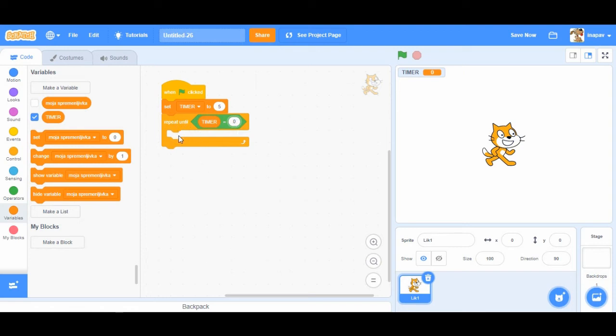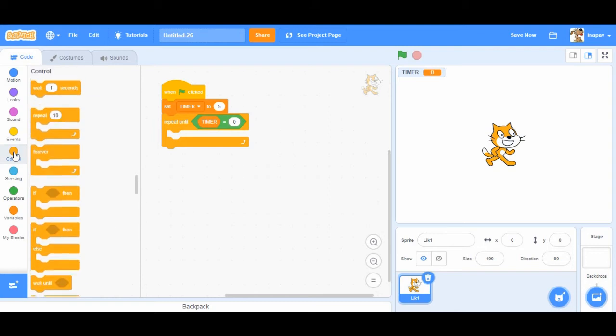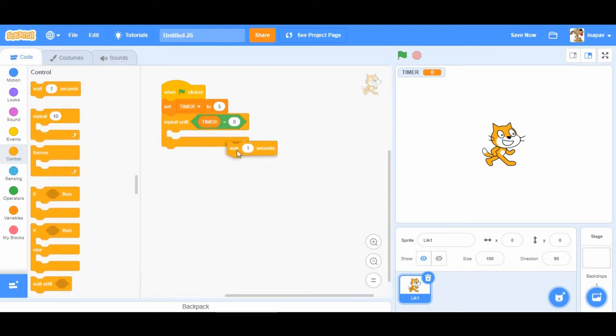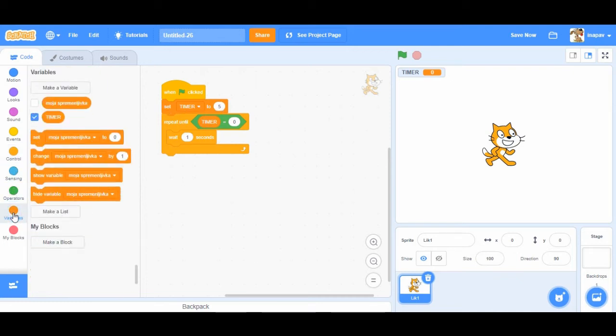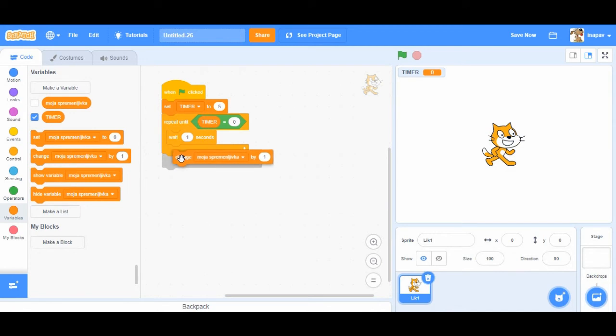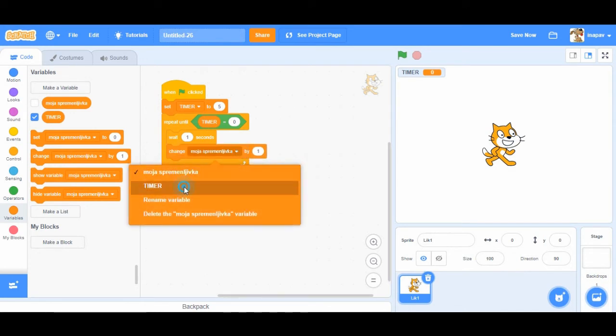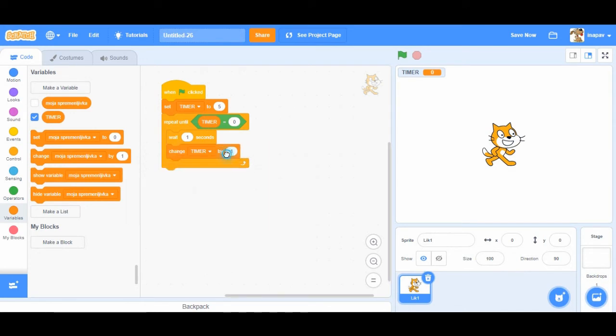So now here we have to set the code to countdown time by one second. So we're going to go to control. We're going to say wait one second and then we're going to change this variable change by minus one. So we're going to subtract one from our five seconds.